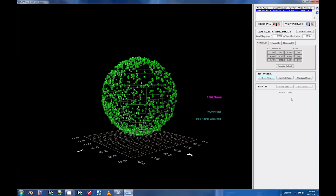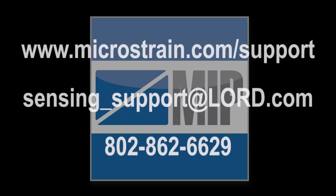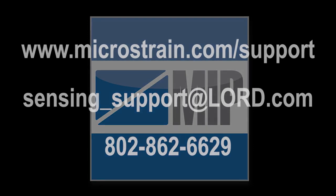For more information, go to www.microstrain.com or contact our award-winning support department at www.microstrain.com/support.